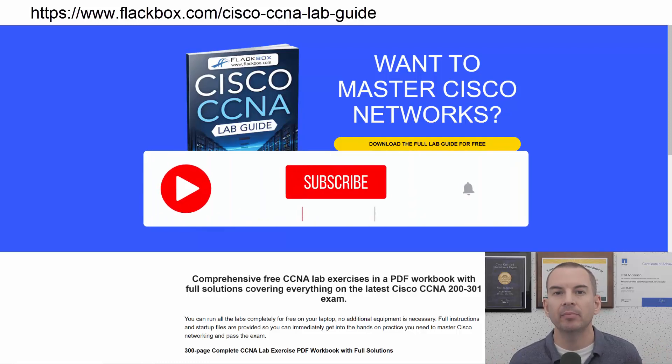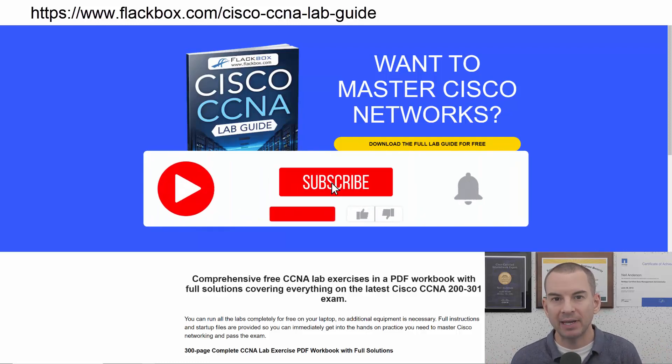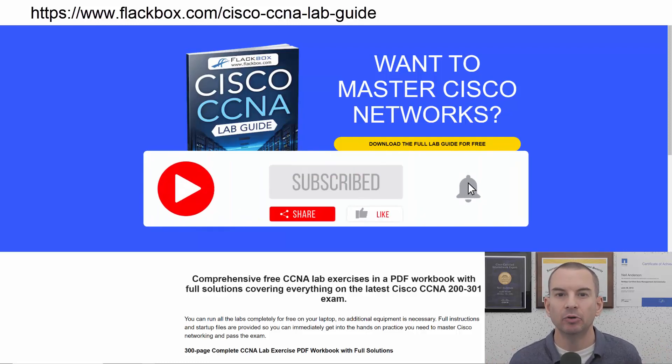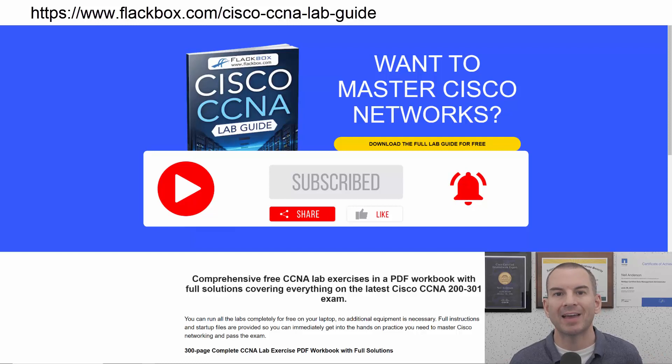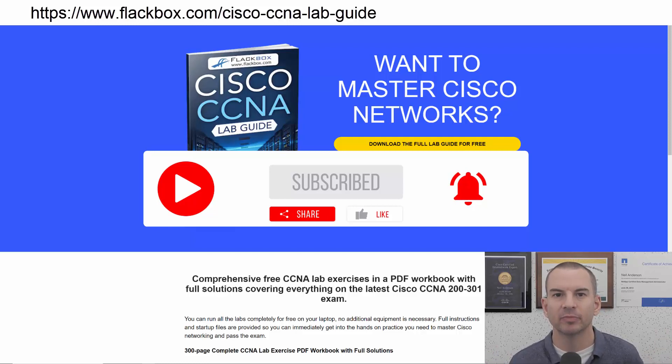Also remember to subscribe and hit the notifications bell so you don't miss any of the lessons in the course. Okay, let's get into it.